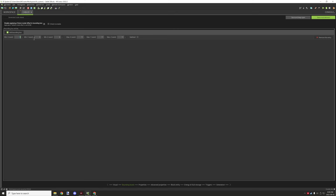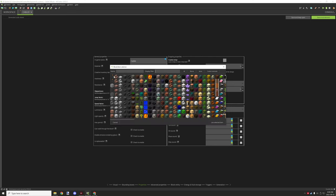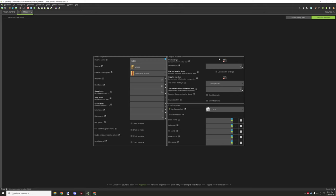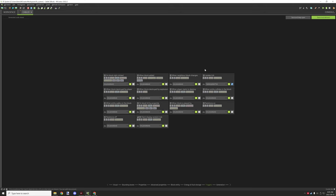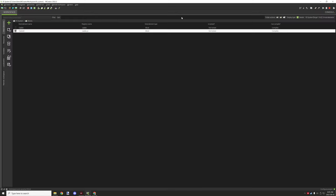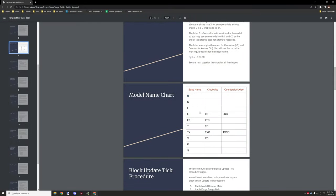Again you'll have to set your block bounding. The only other properties you need for these additional shape blocks is to point to your main block — when it drops when it's broken it's going to drop the main cable block, and when the creative pick item is selected it's going to give you the main block. You also want to disable the inventory for creative tab so it doesn't clutter up the properties. All other properties should be the exact same, including the update tick — use the same update tick procedure.